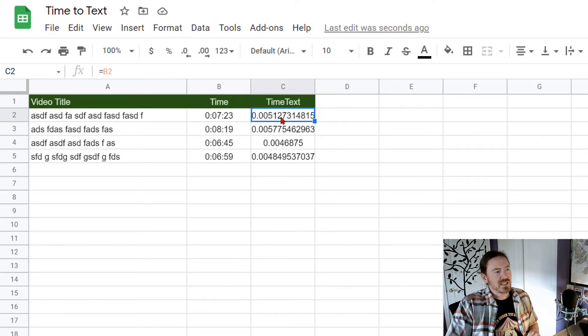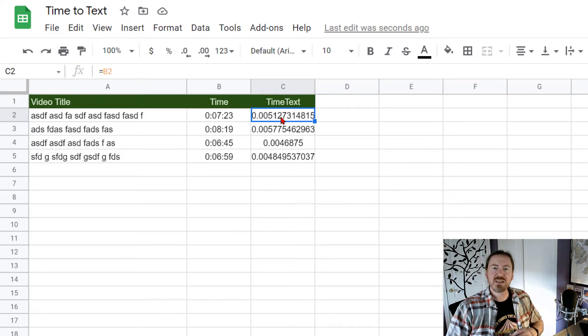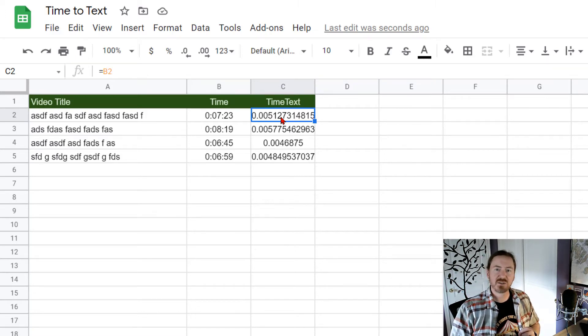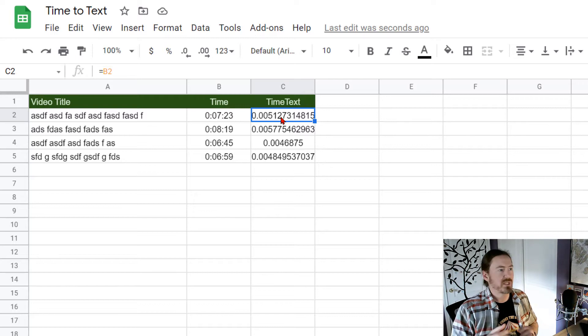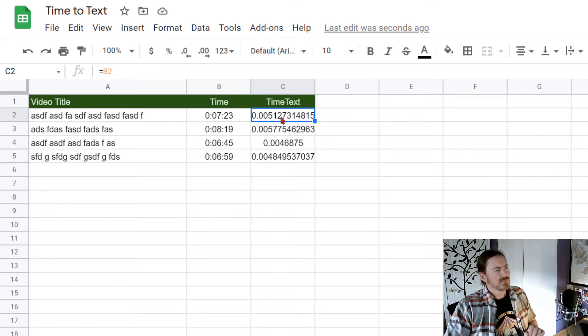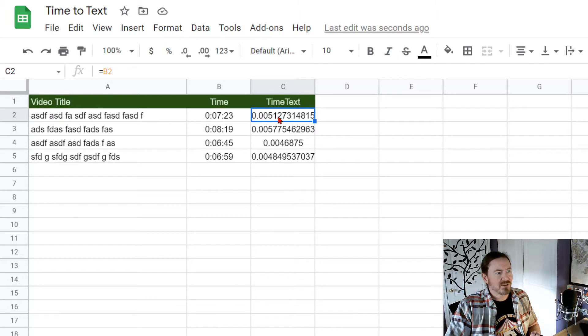Well instead of having the data display like this let's have it just kind of round to a nice easy to read number of minutes. Now this number seems a little bit weird. However check this out.